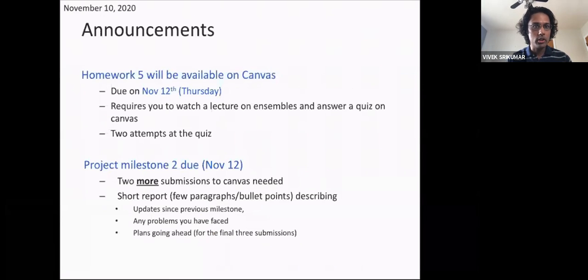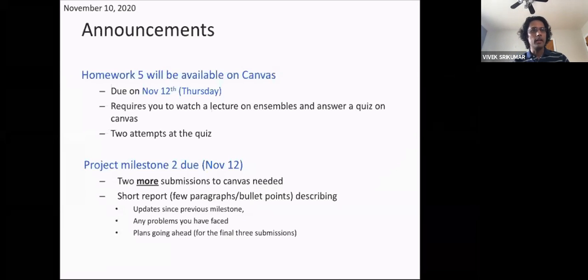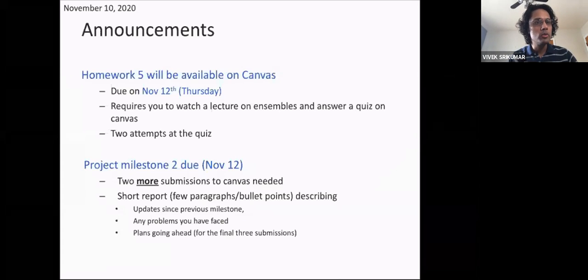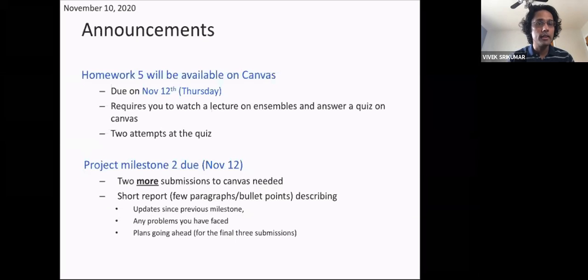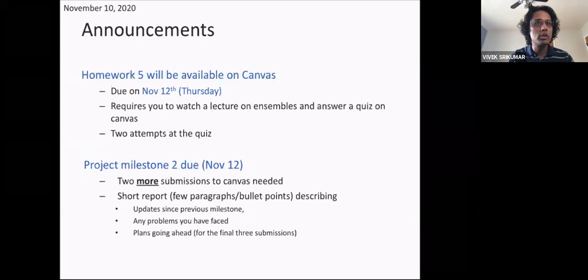Homework five is due on Canvas. Several of you have started working on it — if you haven't, please do. It involves watching a video lecture and answering a quiz on Canvas. The homework is about ensembles, which is a really important and useful idea. It essentially asks you to step through the Adaboost algorithm.